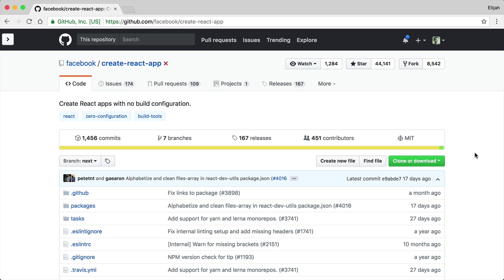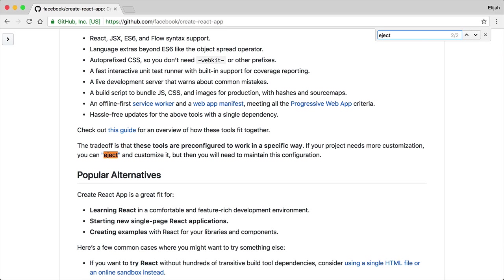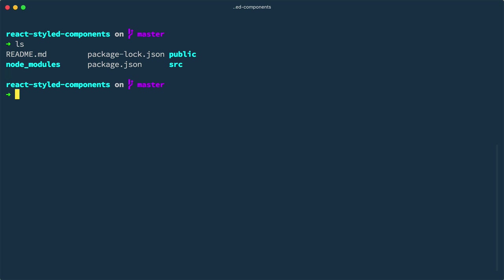Create React App is great in that it helps you quickly get started building a React App with sensible defaults. However, if you happen to need to tweak the build process, then you may be tempted to run the Eject script. However, before we consider ejecting, let's quickly look at a small app that I created using Create React App.